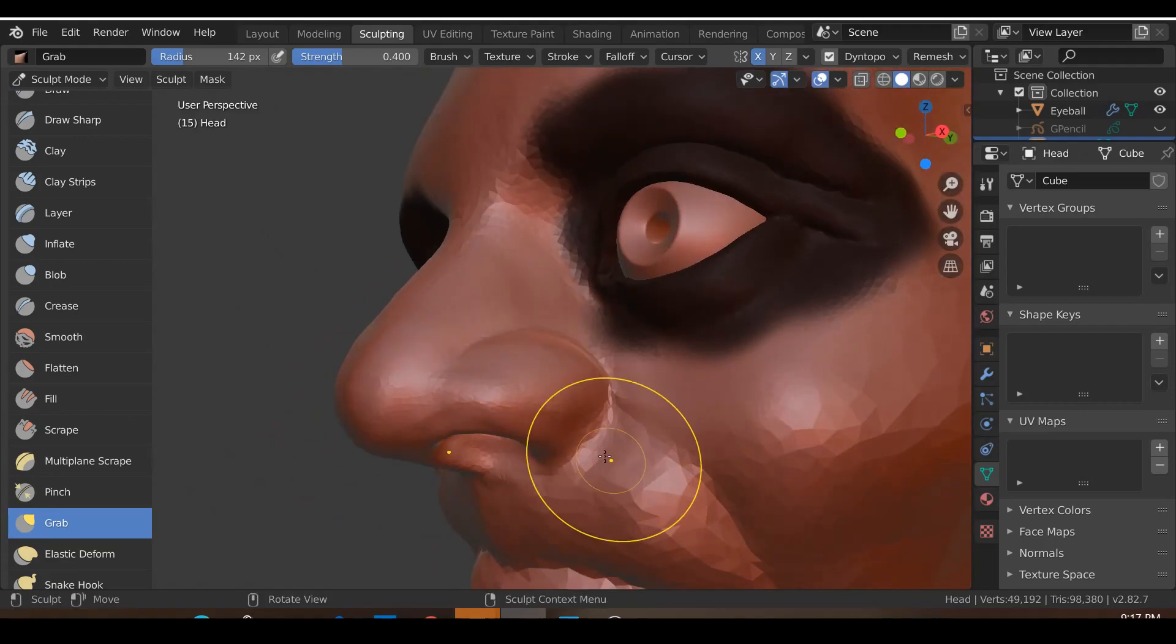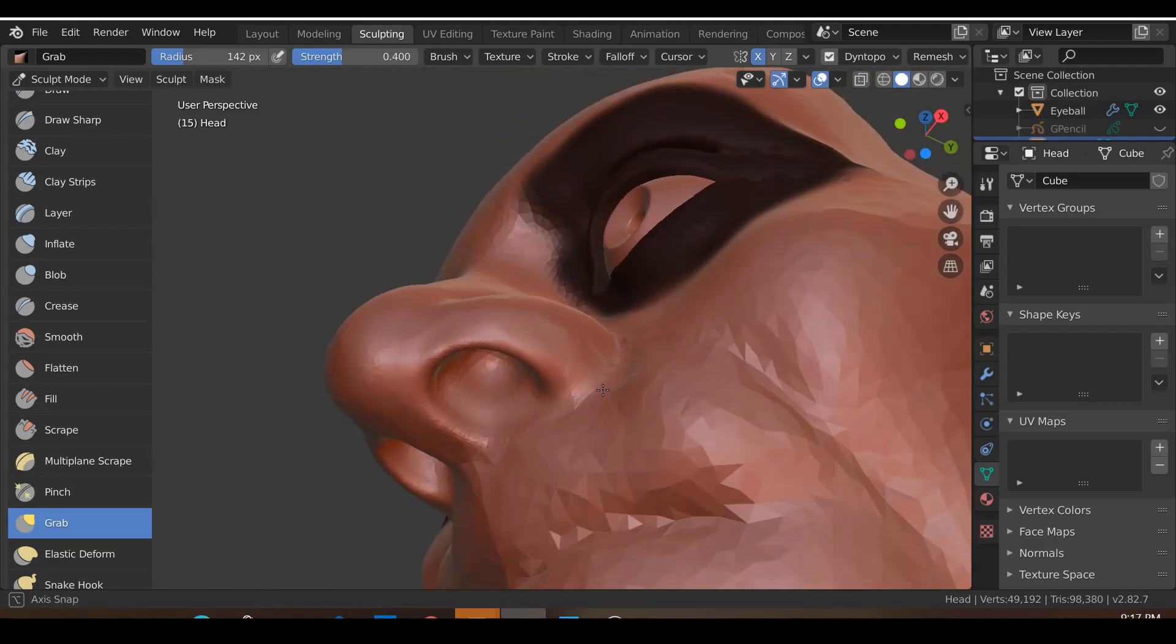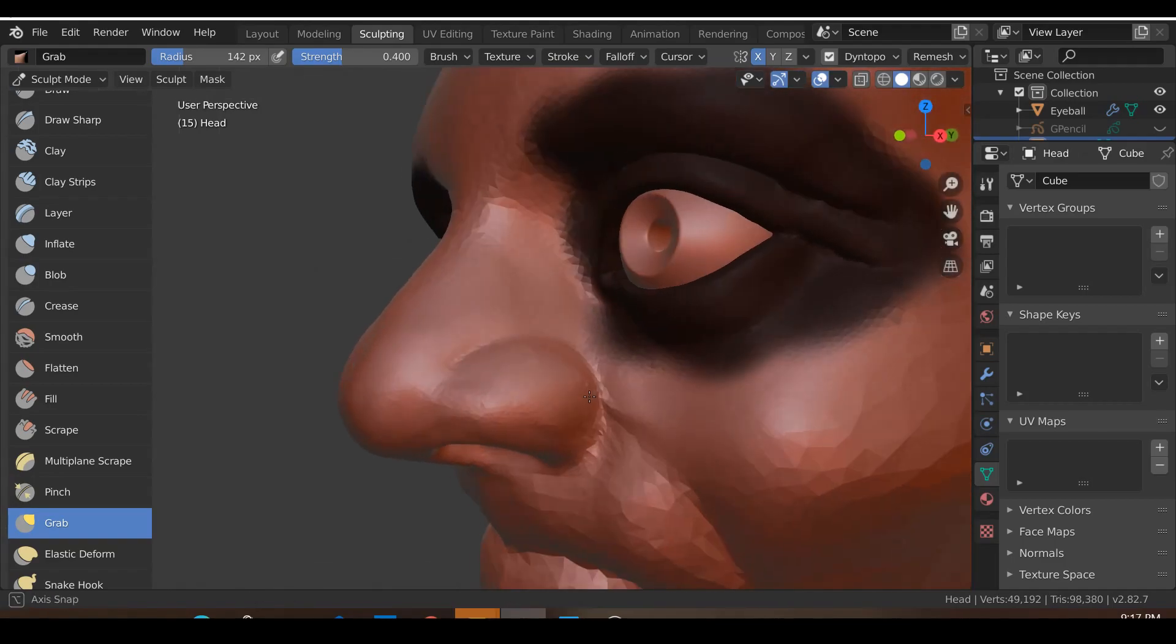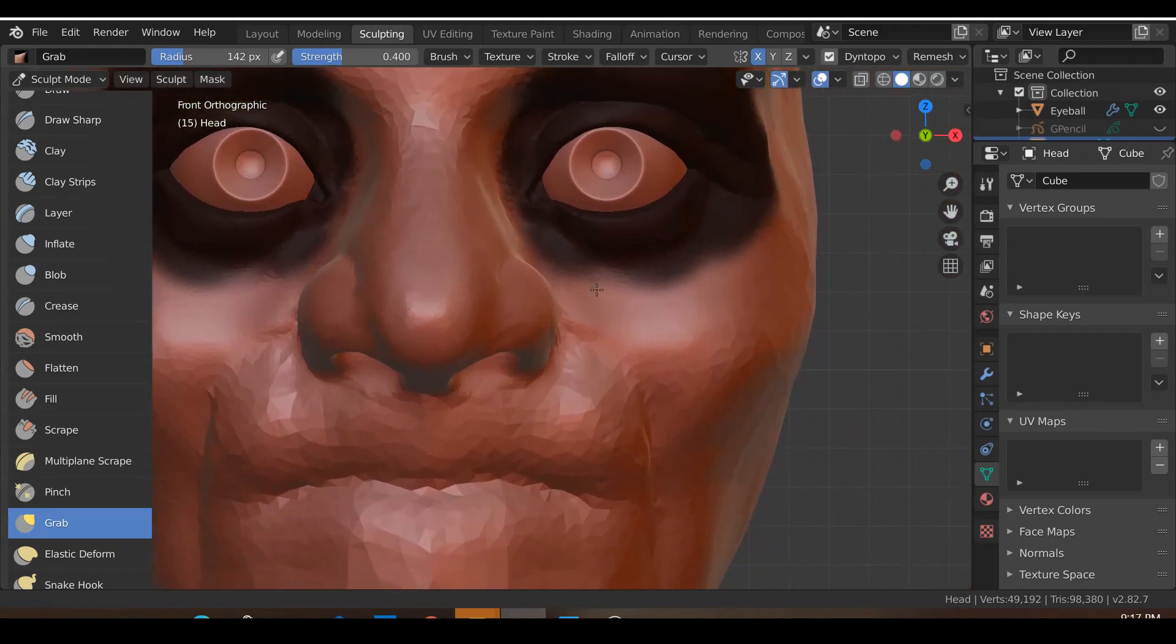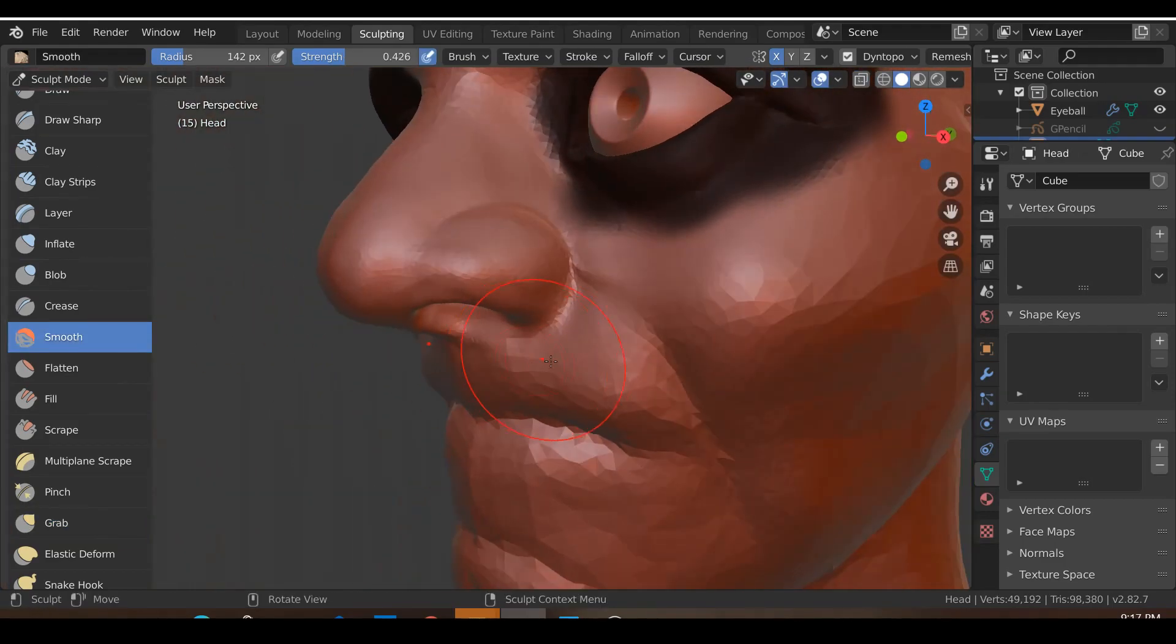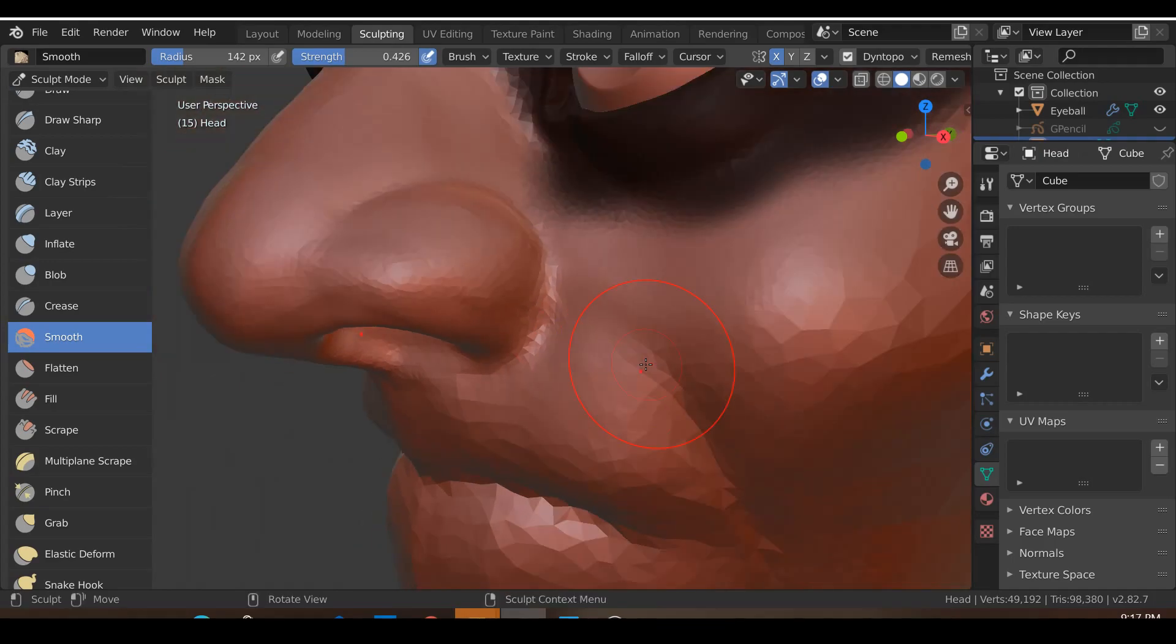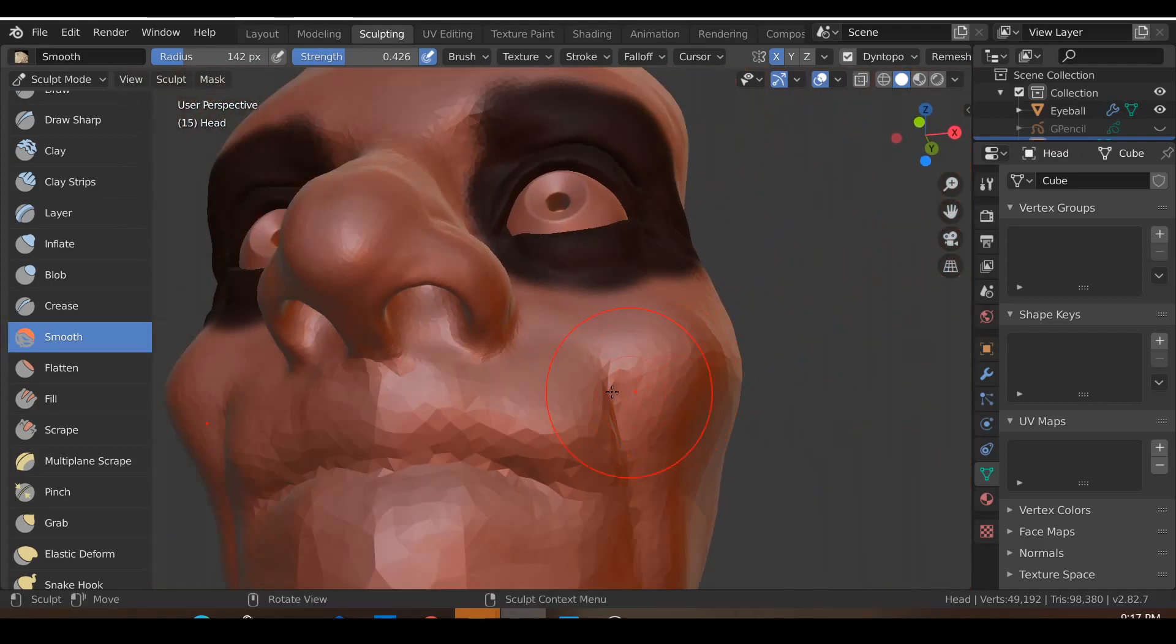Move this back. Move this forward. Just smooth this part over here. Smooth this area over here and I think that's looking good.